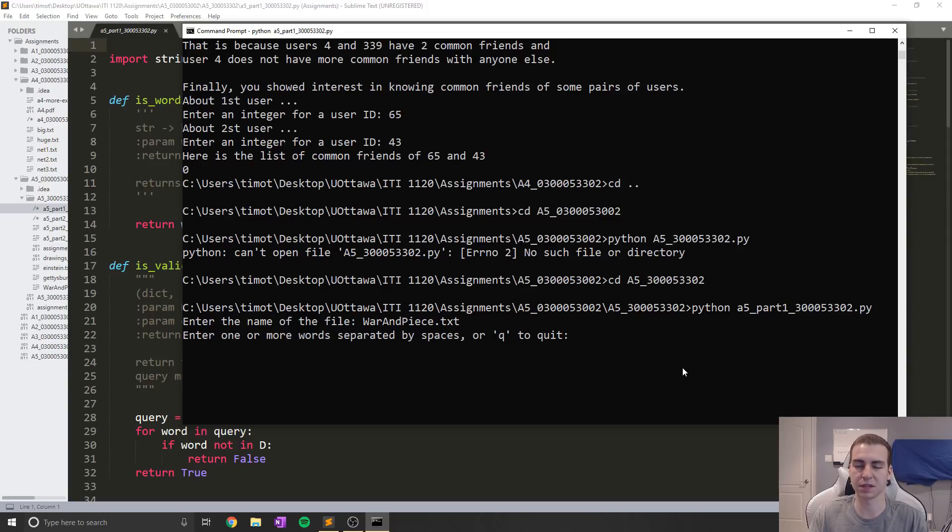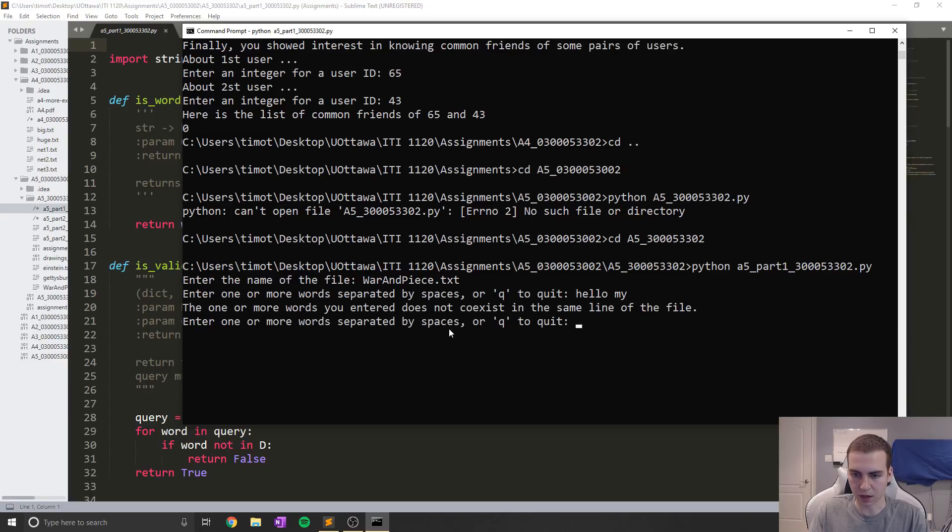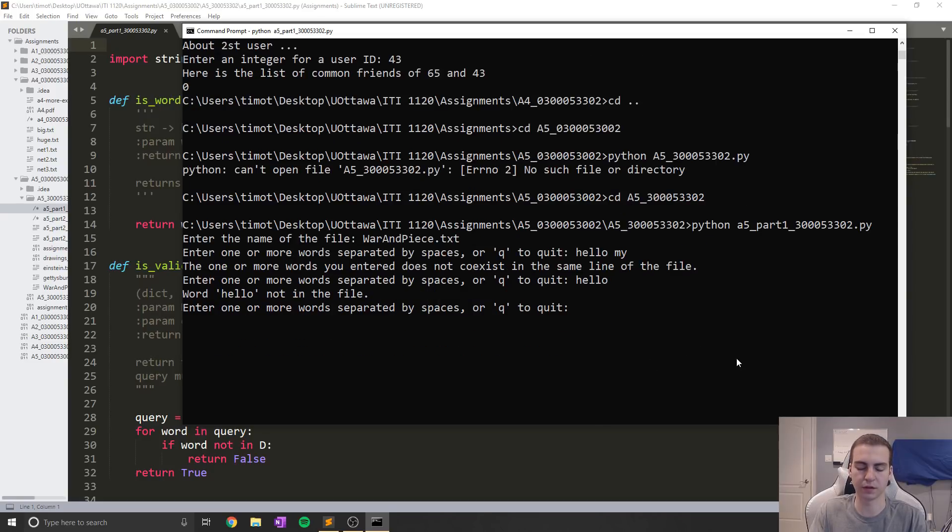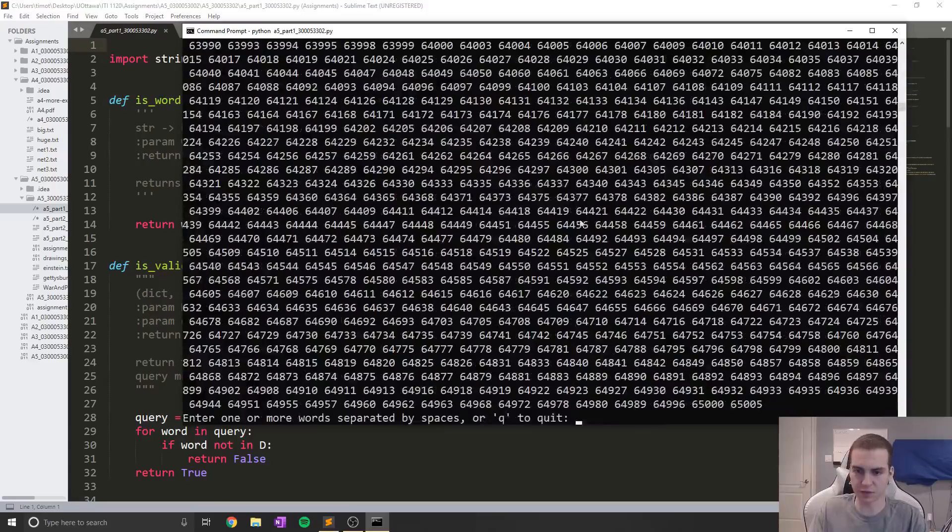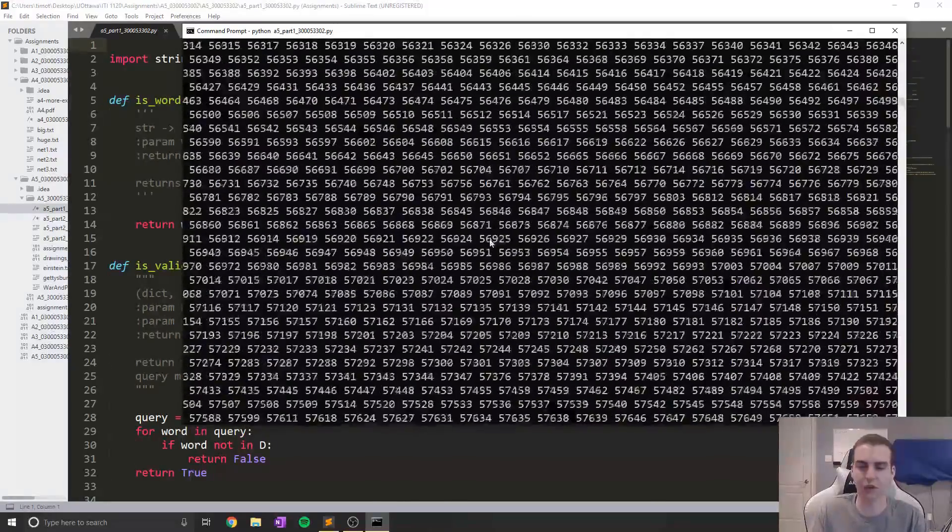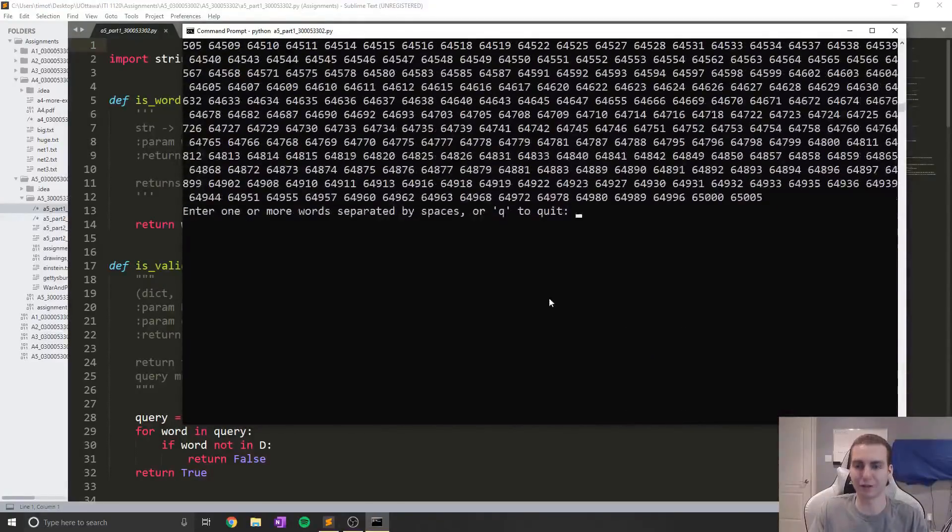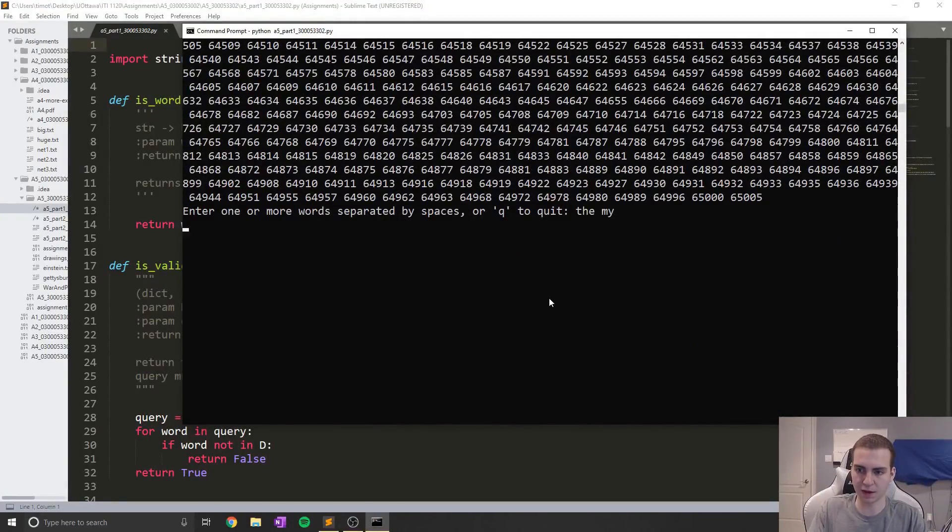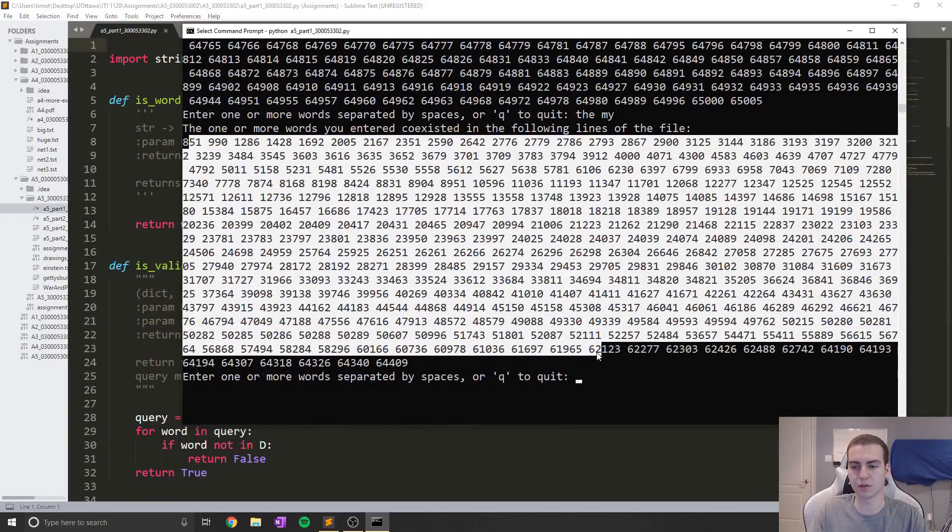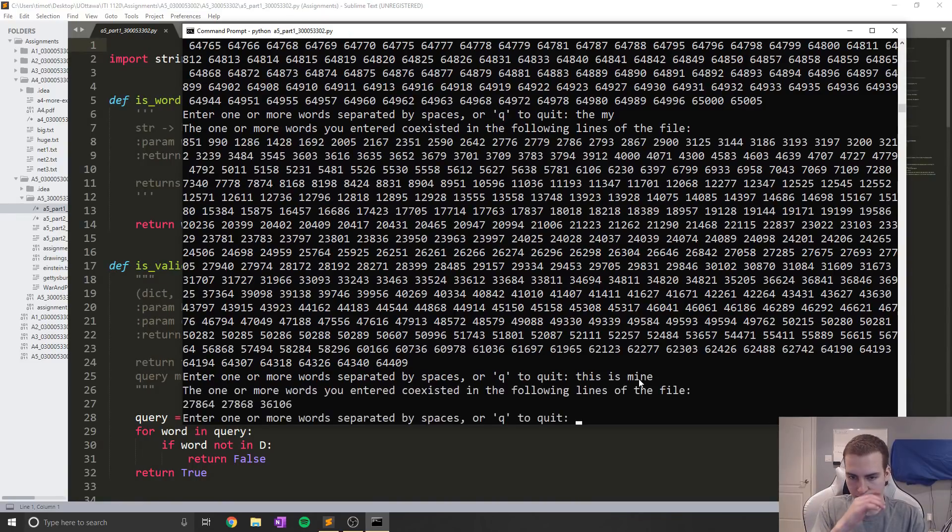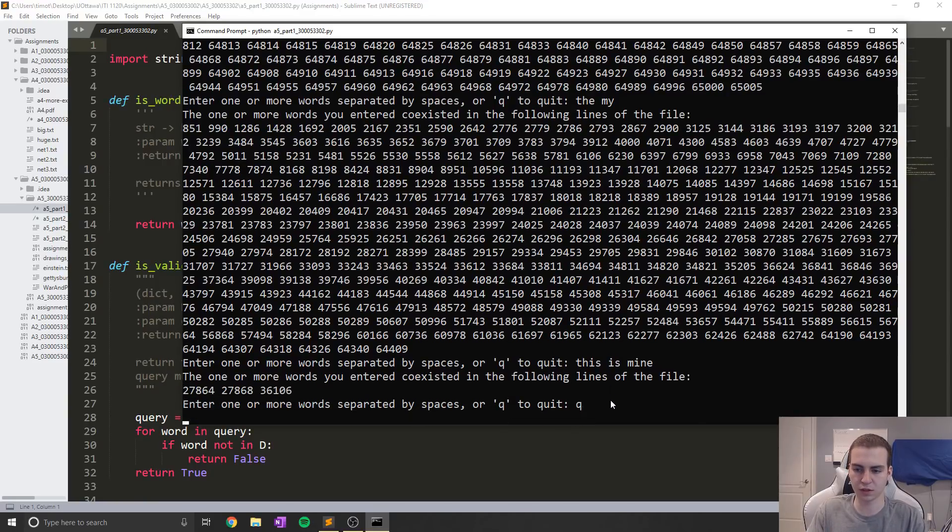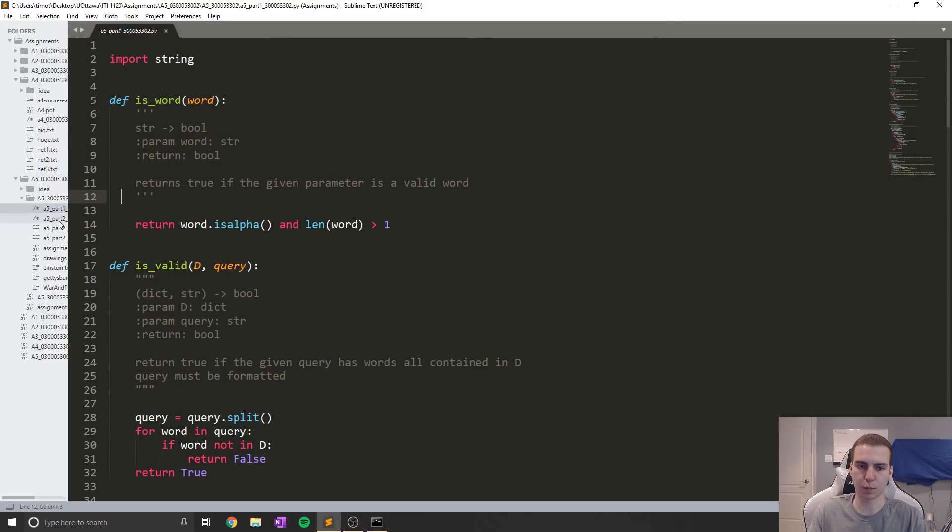So I do like hello and my, the words you entered do not coexist in the same line. Let's just do hello, the word hello is not in the file. Let's try the, so these are all of the lines that 'the' exists on, obviously almost every line in the file. If I do the and my, then you can see that all of these lines are the ones that contain those two words together. If I do this is mine, then these are the three lines that contain those three words, not necessarily in that order. And if I do Q, then I can quit.